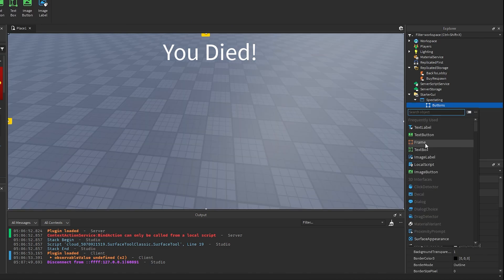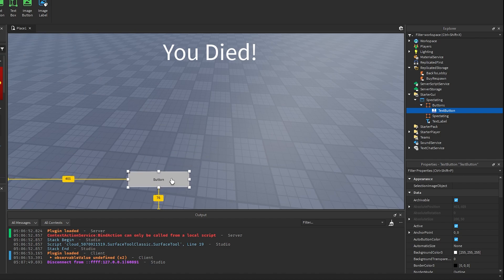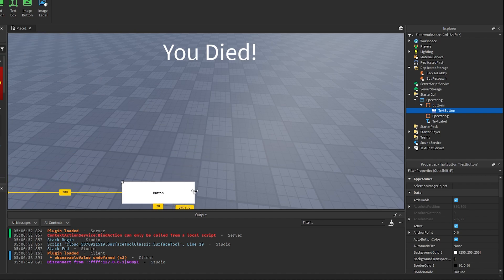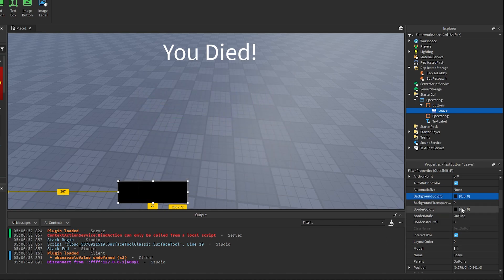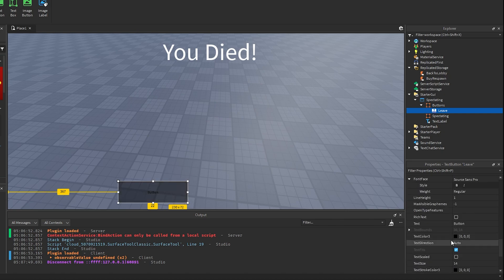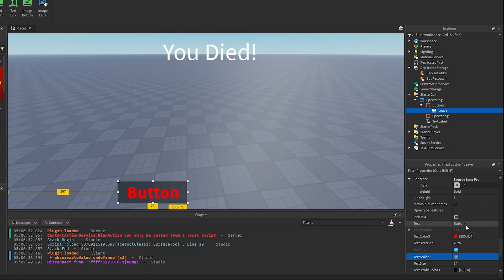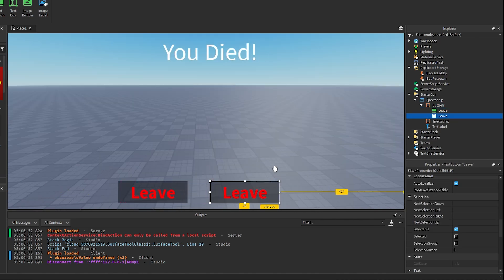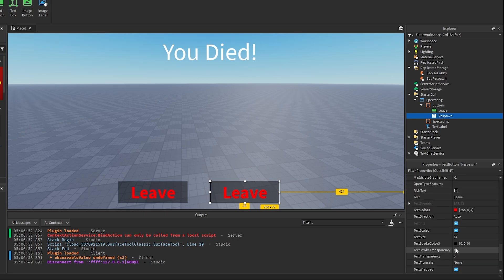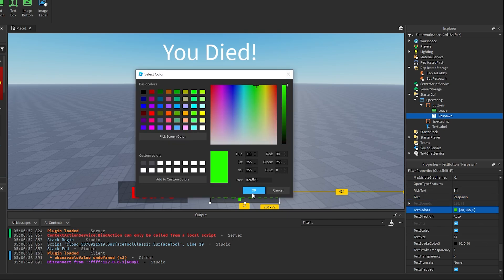Now in the Buttons frame, we want to create two text buttons at the bottom. This one is going to be the Leave button — name it Leave, set the background to black with slight transparency, make the text red, scale it, and change the text to 'Leave'. Then duplicate this button, move it over, and call this one Respawn. Change the text to say 'Respawn' and set the color to green.